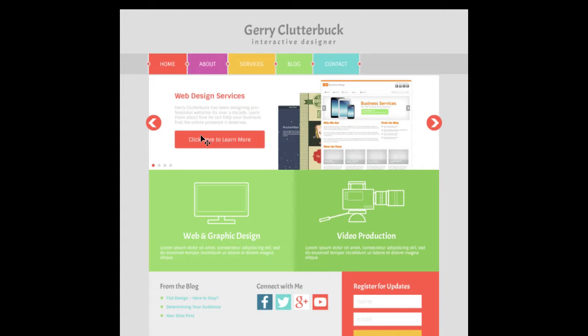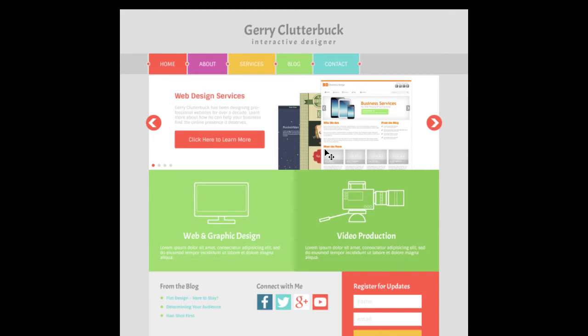Most of what we see here on the page can be created in HTML and CSS with a few obvious exceptions. We have our portfolio pieces here. We're going to have to export that as an image.